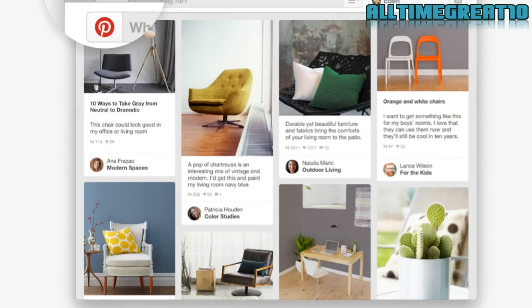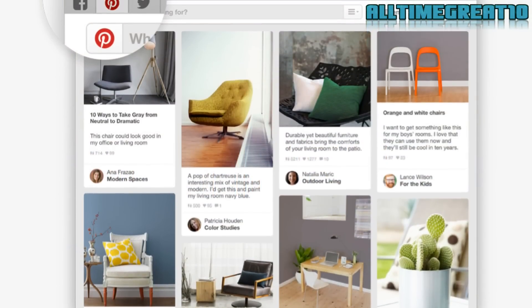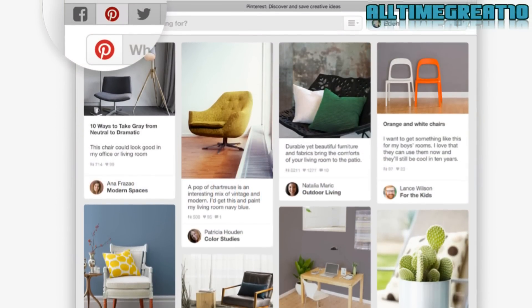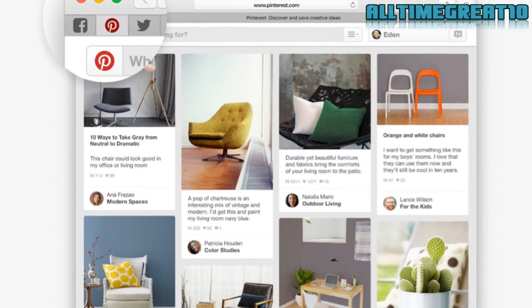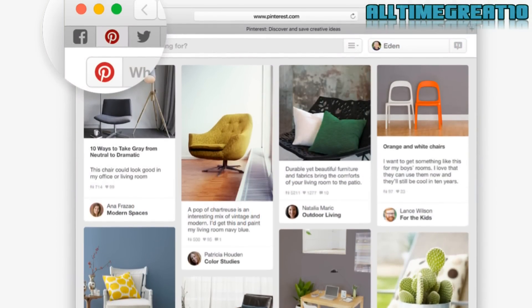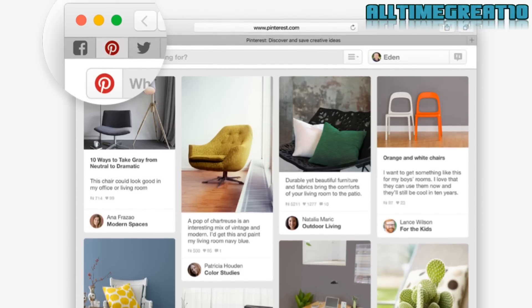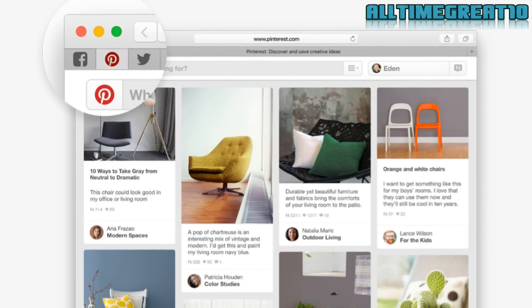Pin sites in Safari. Now with El Capitan, you can pin a website on the left side of Safari's tab bar.